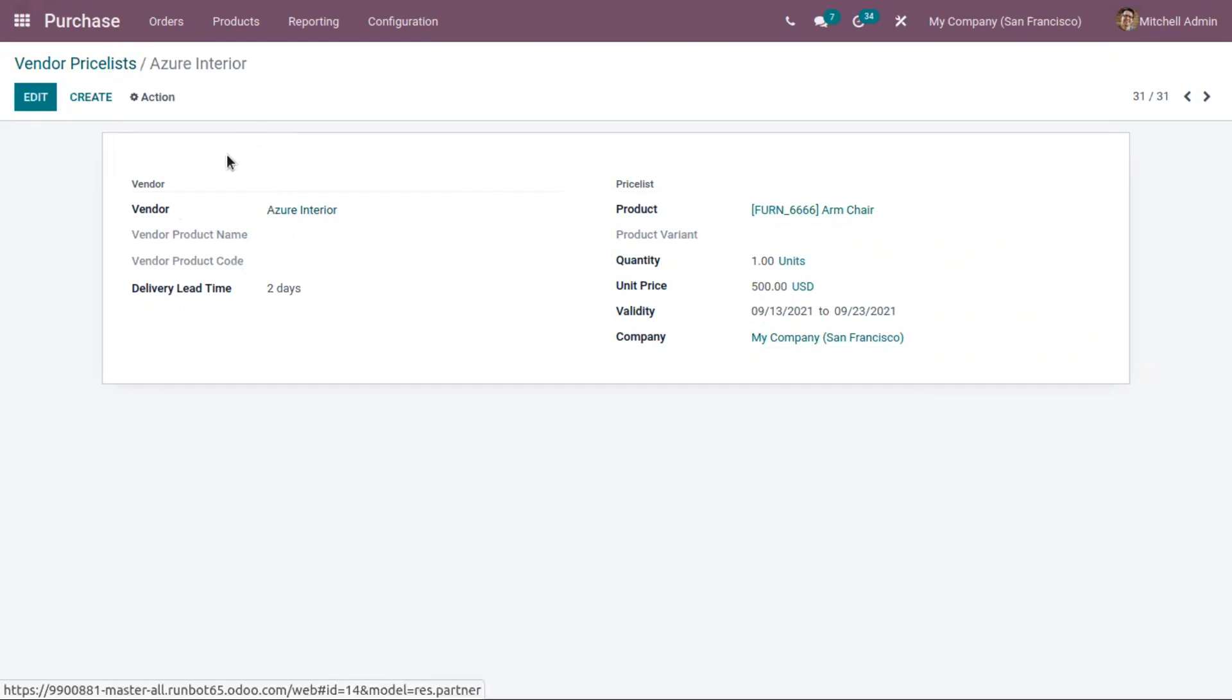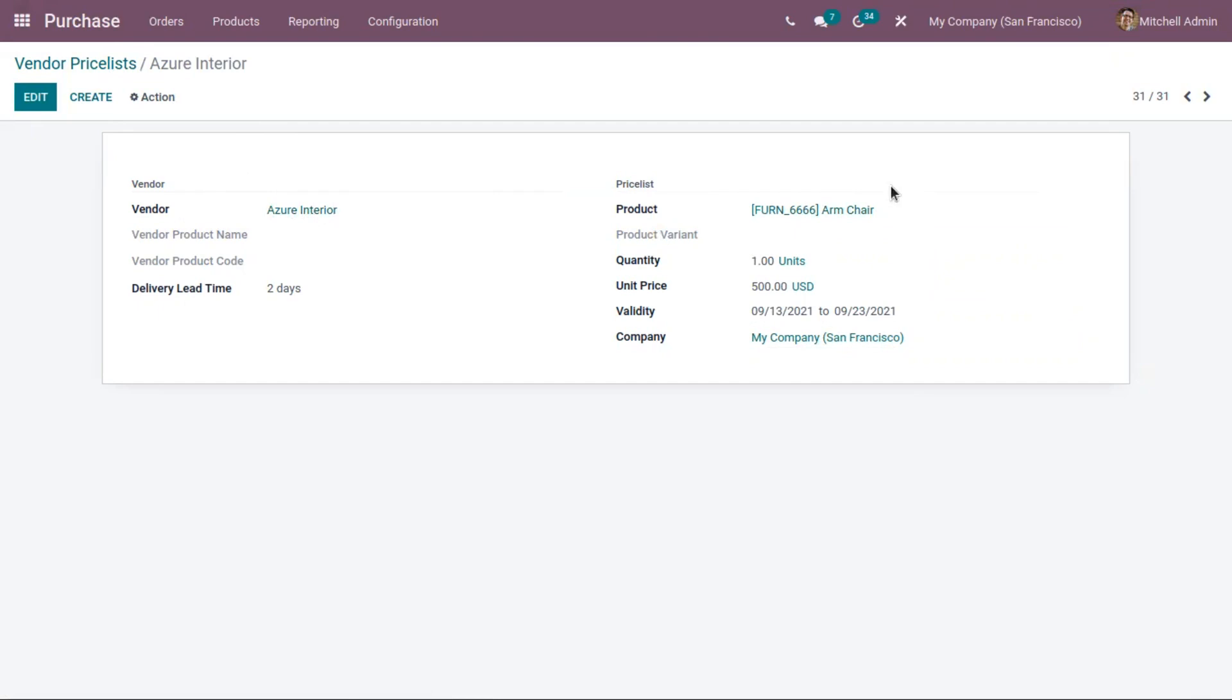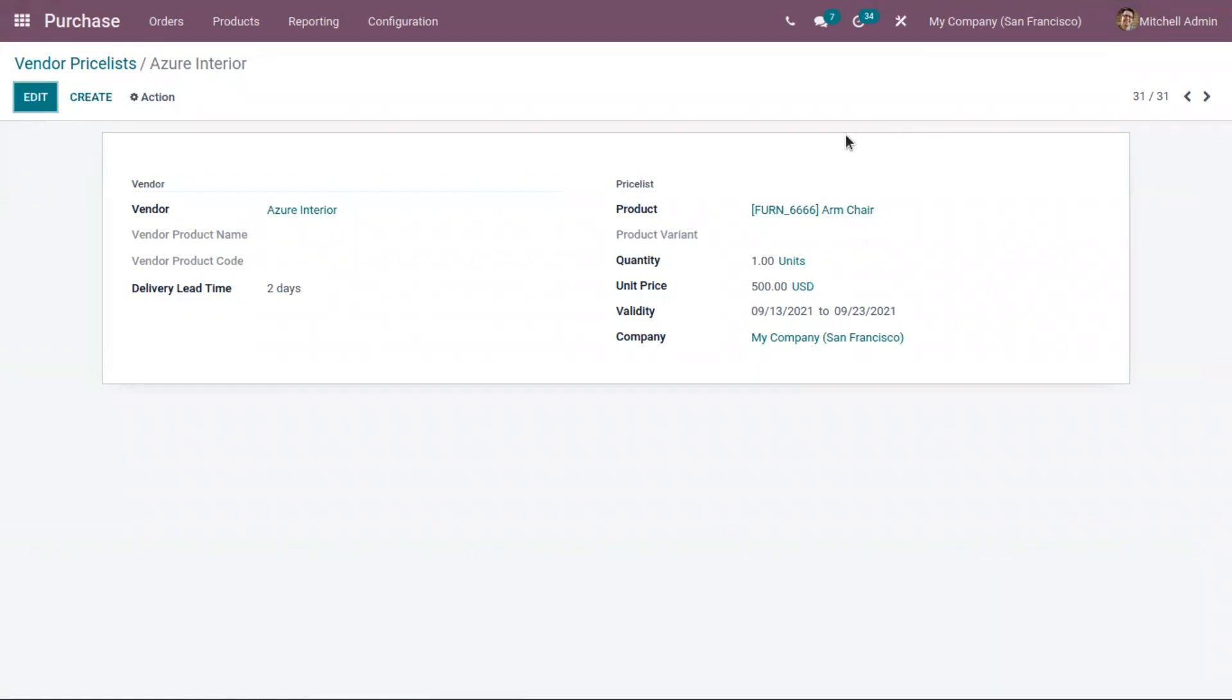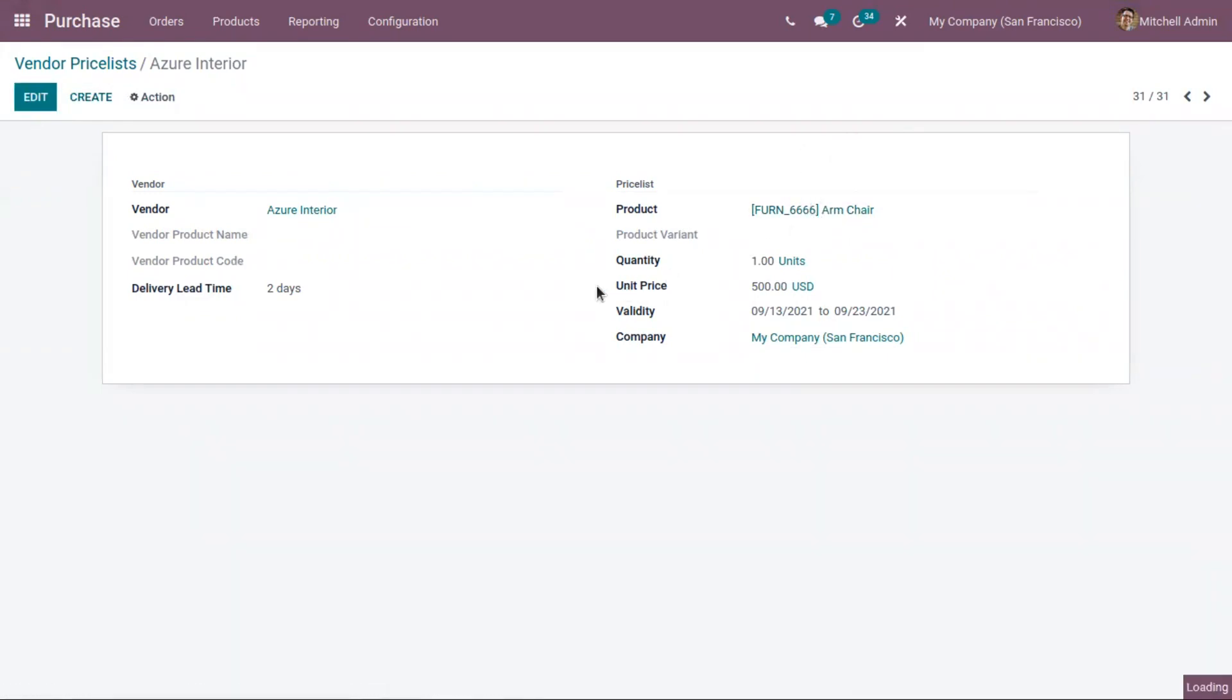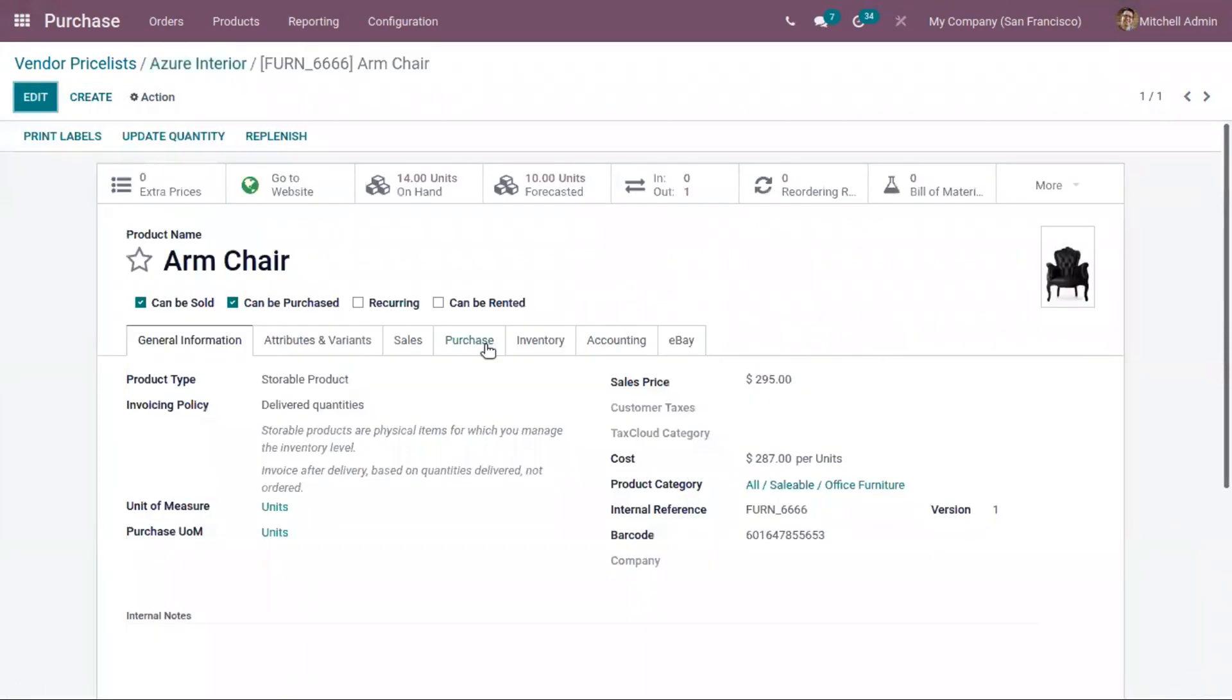I've created a vendor price for the vendor Azure Nvidia. You can see this price list is created for the product Armchair. When you click on this product and come under the Purchase tab,